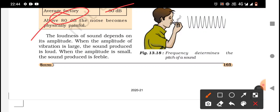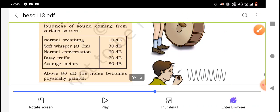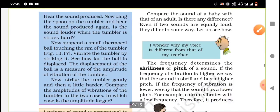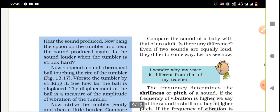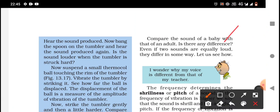The loudness of sound depends on its amplitude — loudness is directly proportional to the square of the amplitude. When the amplitude of vibration is large, the sound produced is loud. When the amplitude is small, the sound produced is feeble. So if asked how loudness is measured, we say it is compared or measured by the amplitude. Compare the sound of a baby with that of an adult — is there any difference?